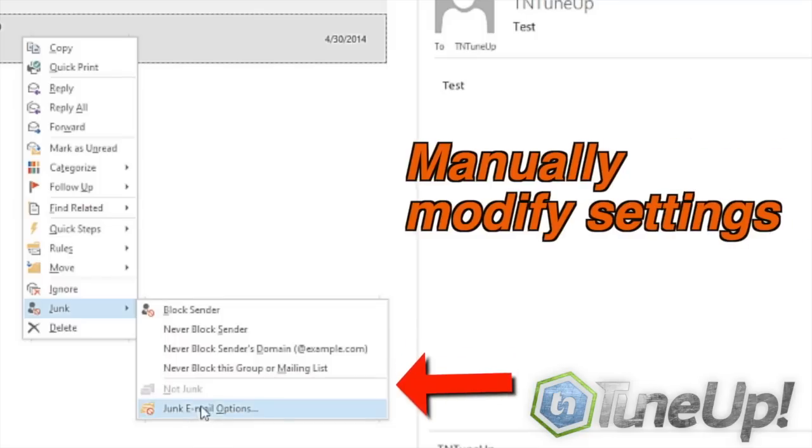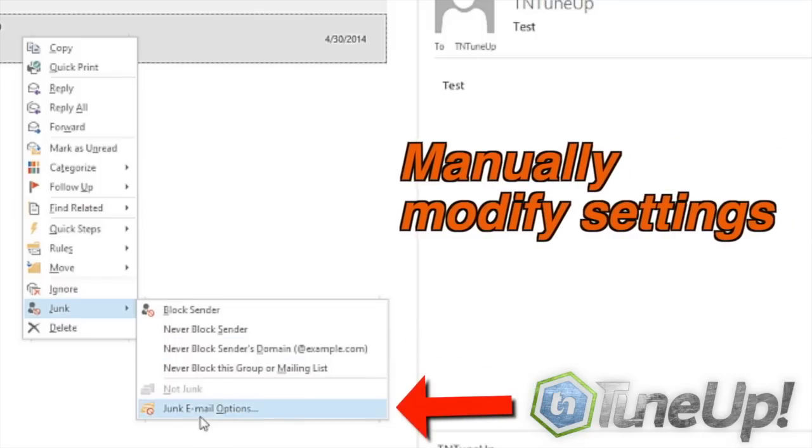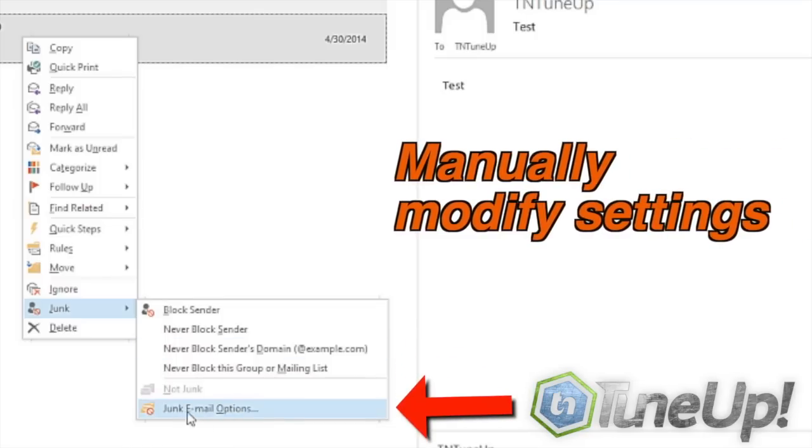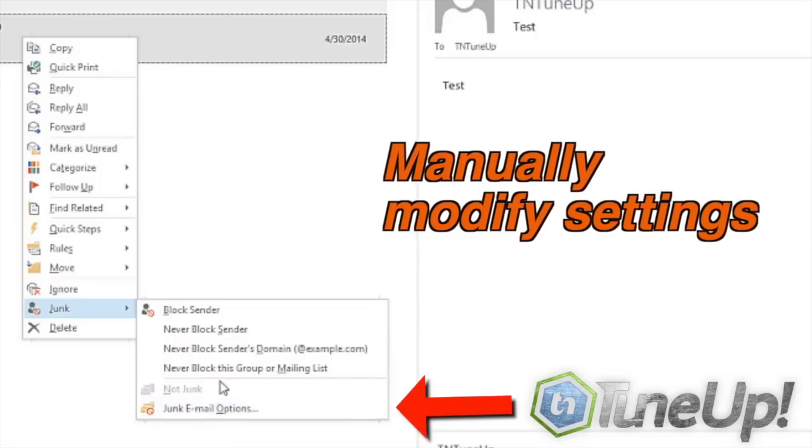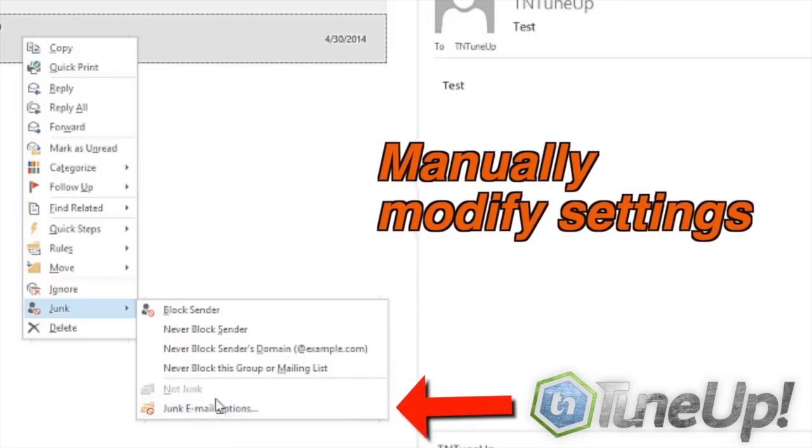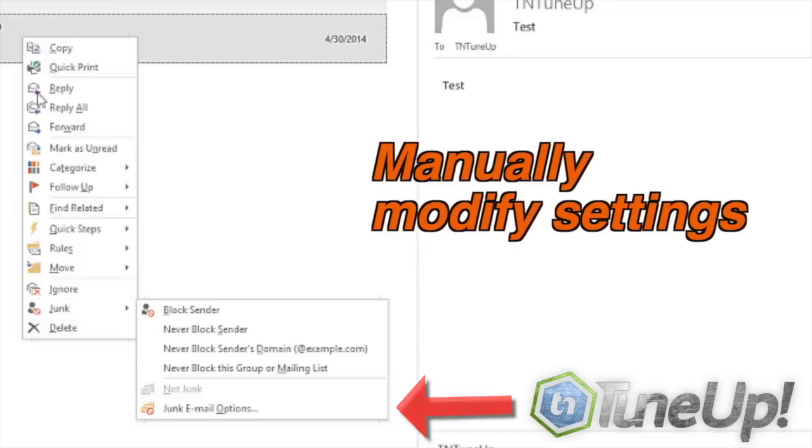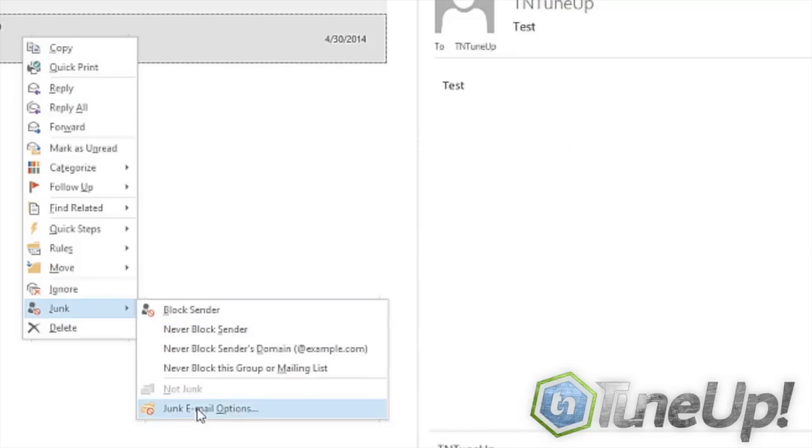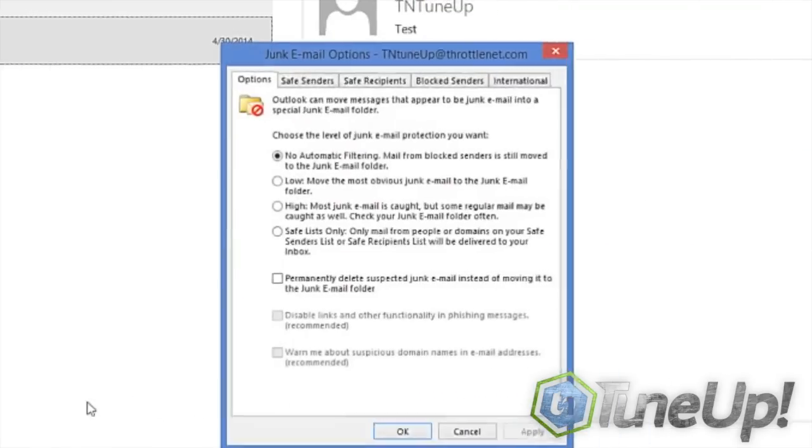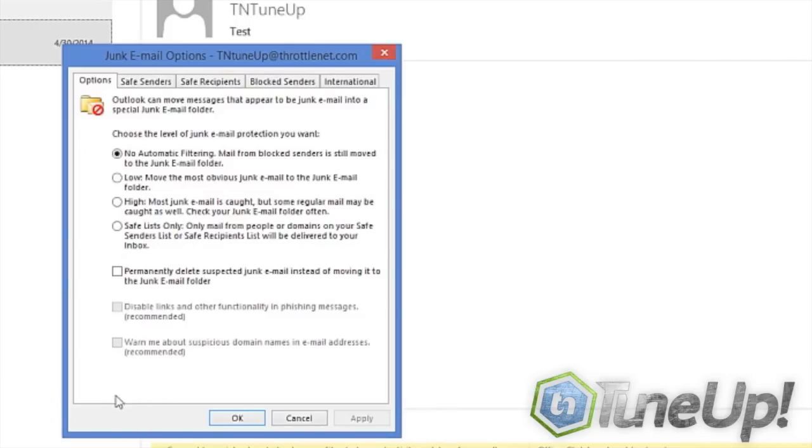And lastly, we will show you how to manually modify these settings if you have more than one you need to do at a time or you don't have the email in your mailbox. Click on the junk mail email options button here.